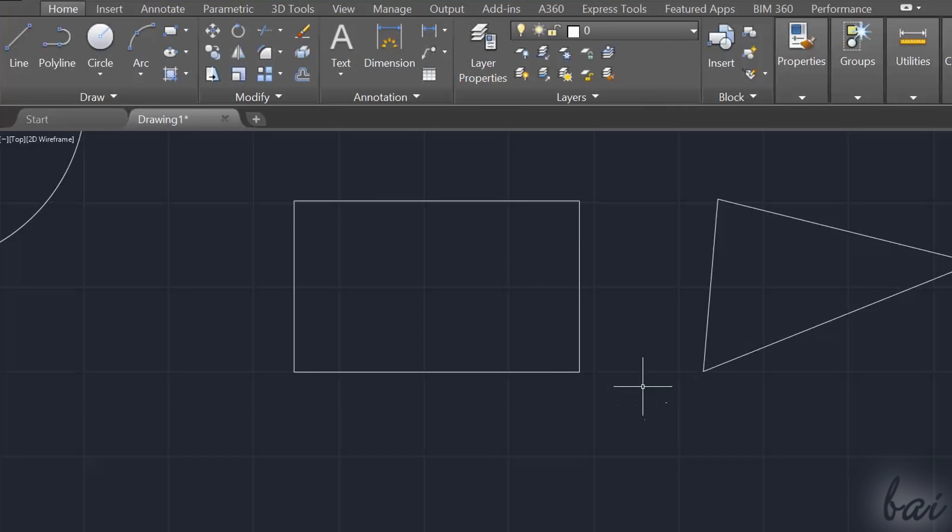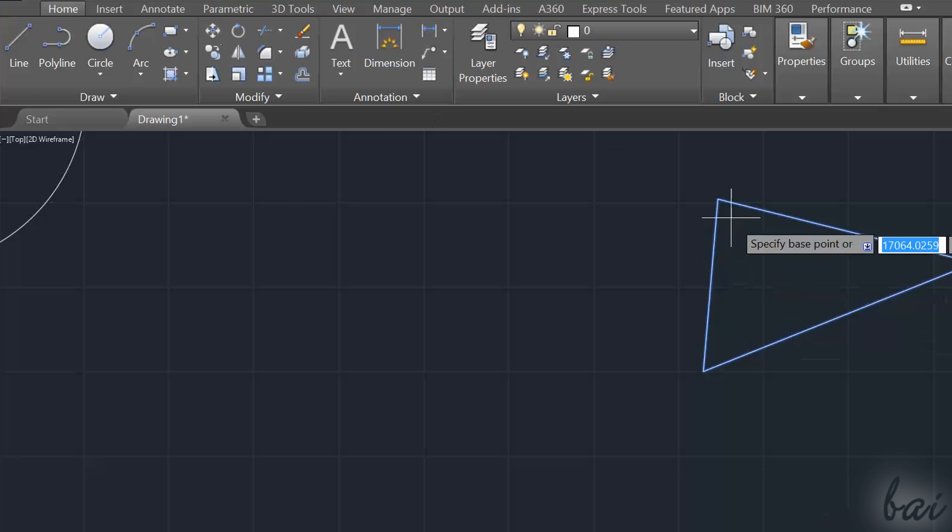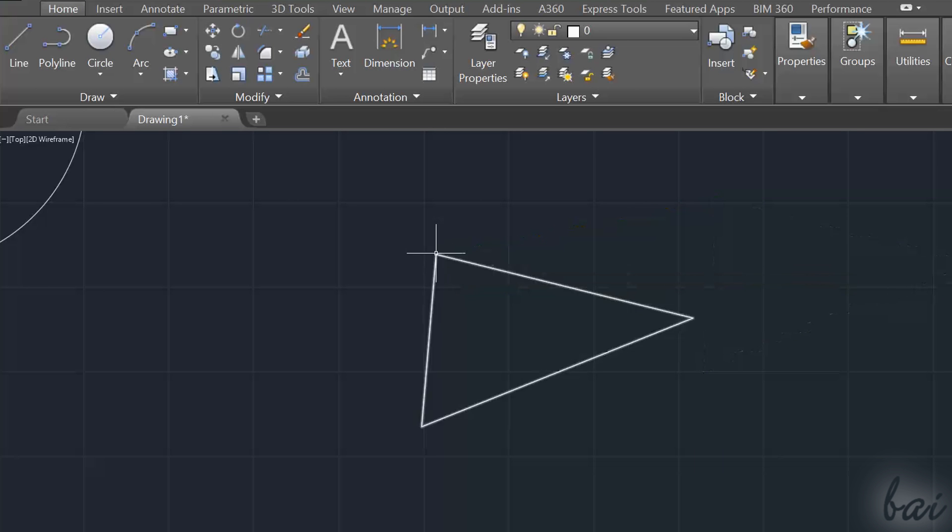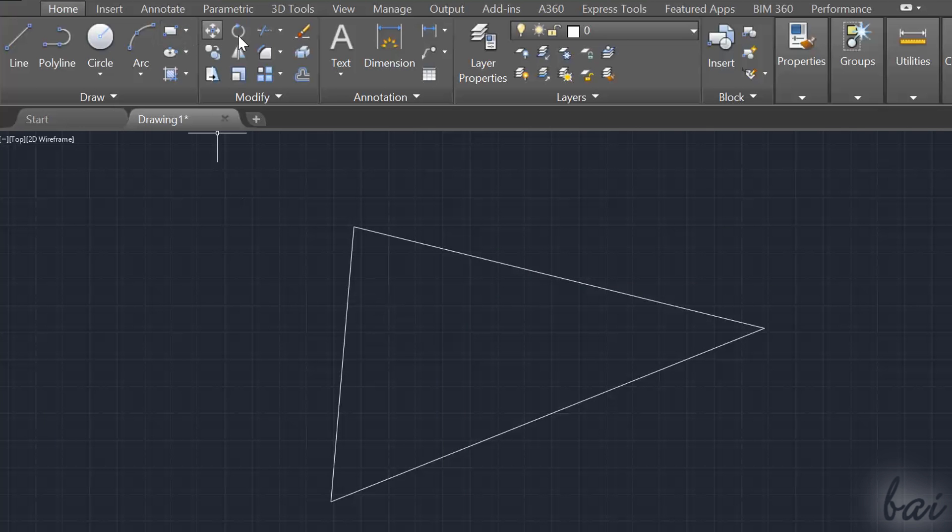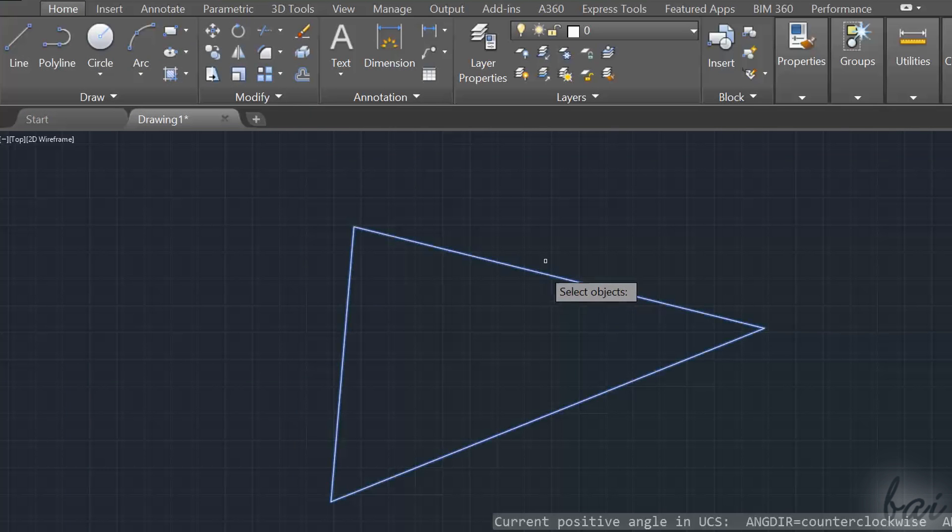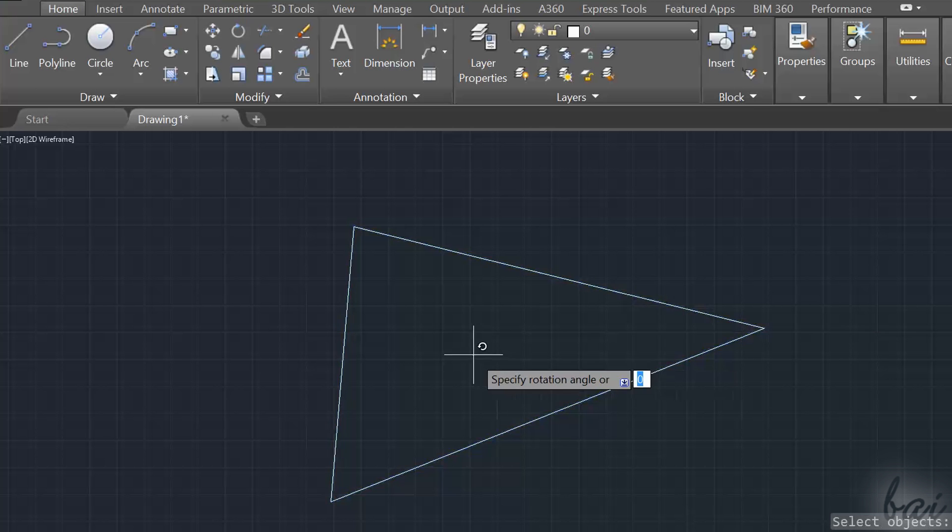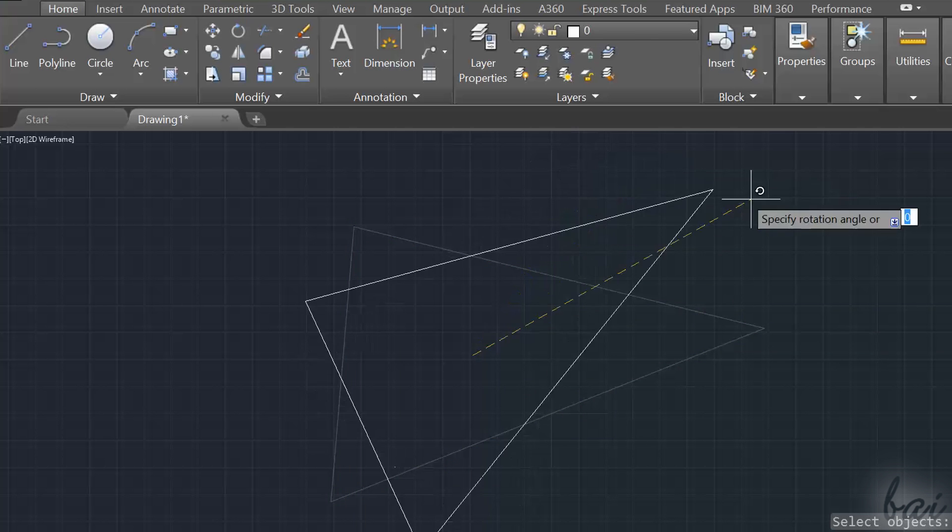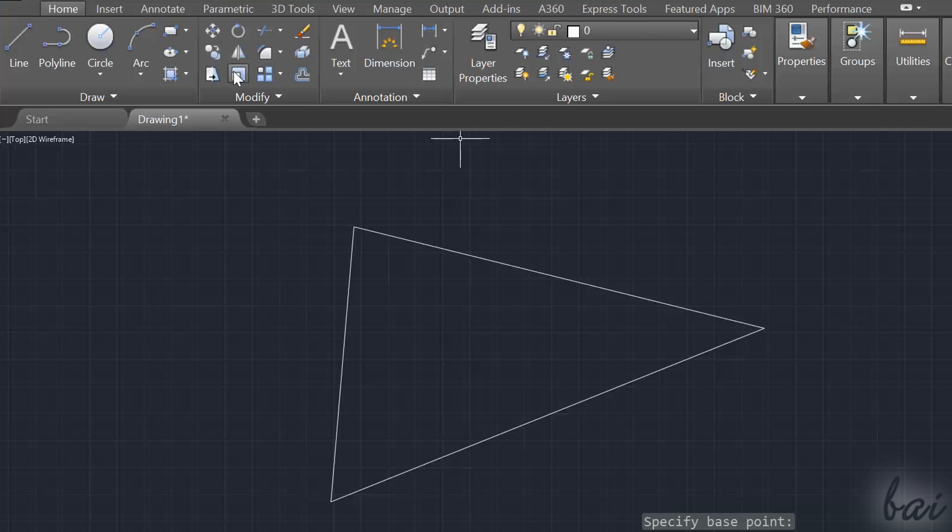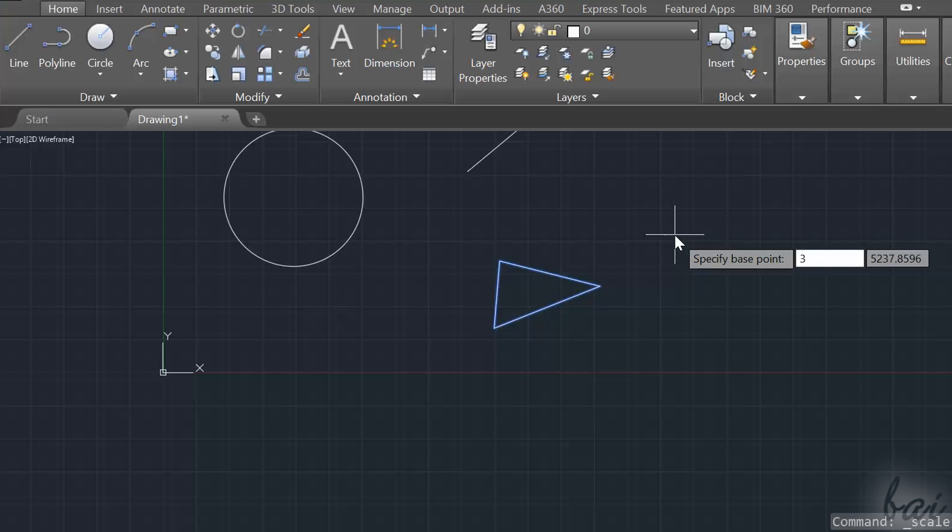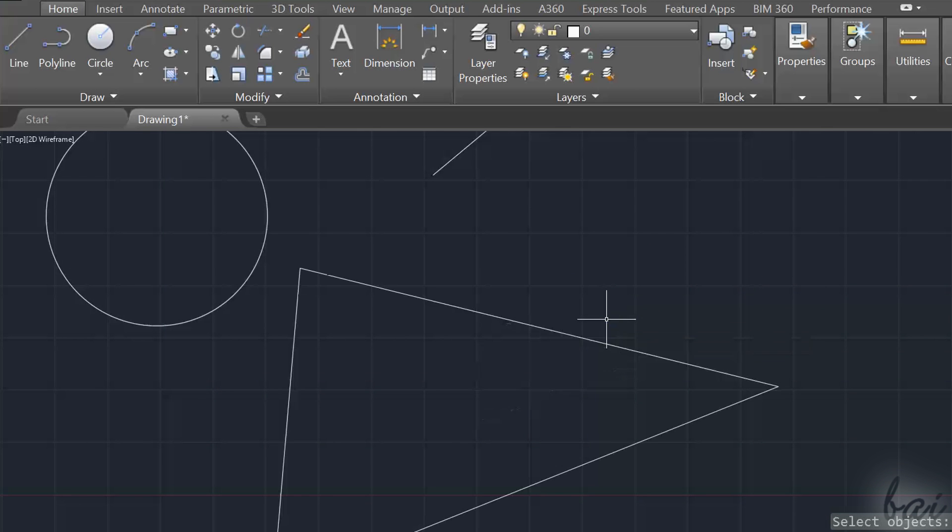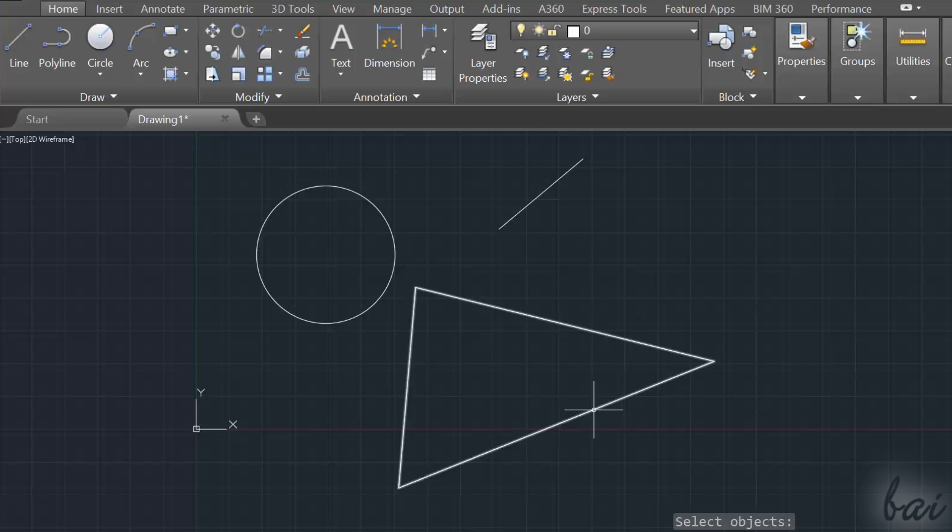In case you want to make more complex editing on a single object, or on more objects at the same time, you need to use the tools in Modify section. This do work exactly as seen for the Move command. For example, you can use Rotate to rotate the selected object. Scale to Scale without deforming the object. Just type the Scale factor and use Enter to apply.